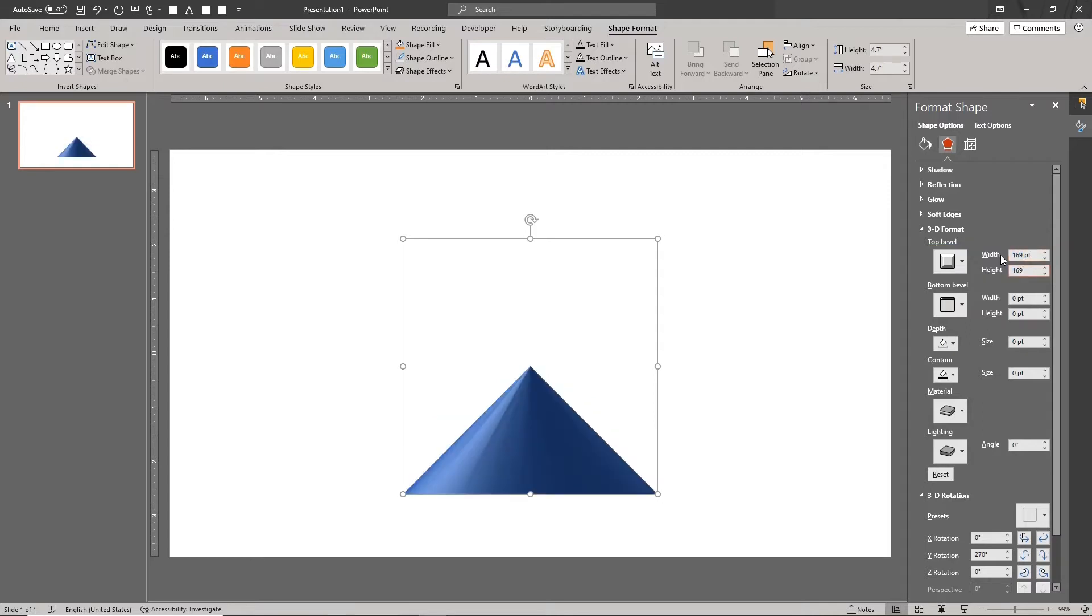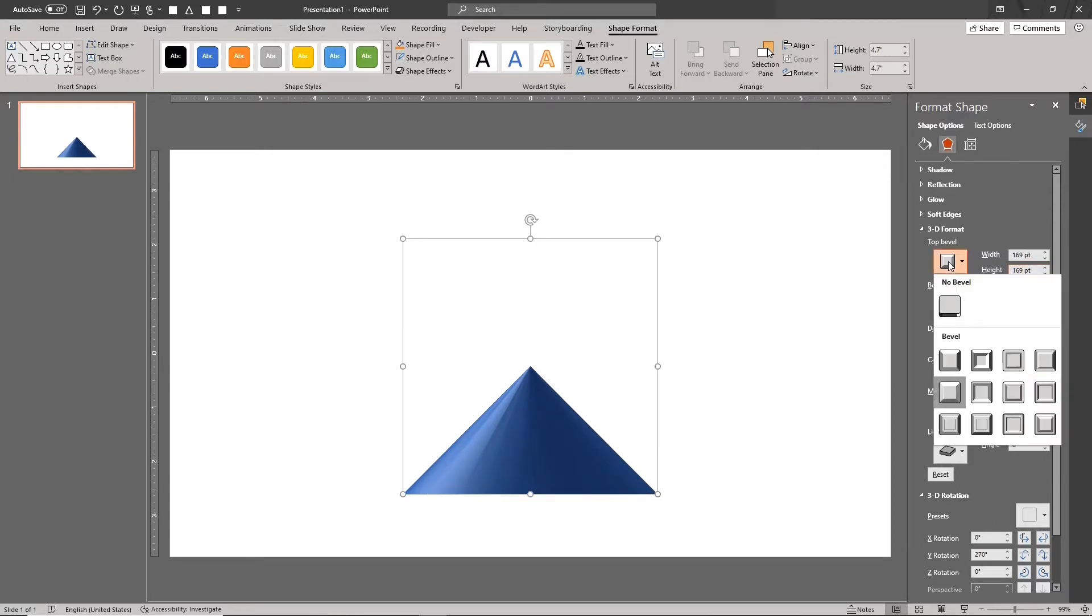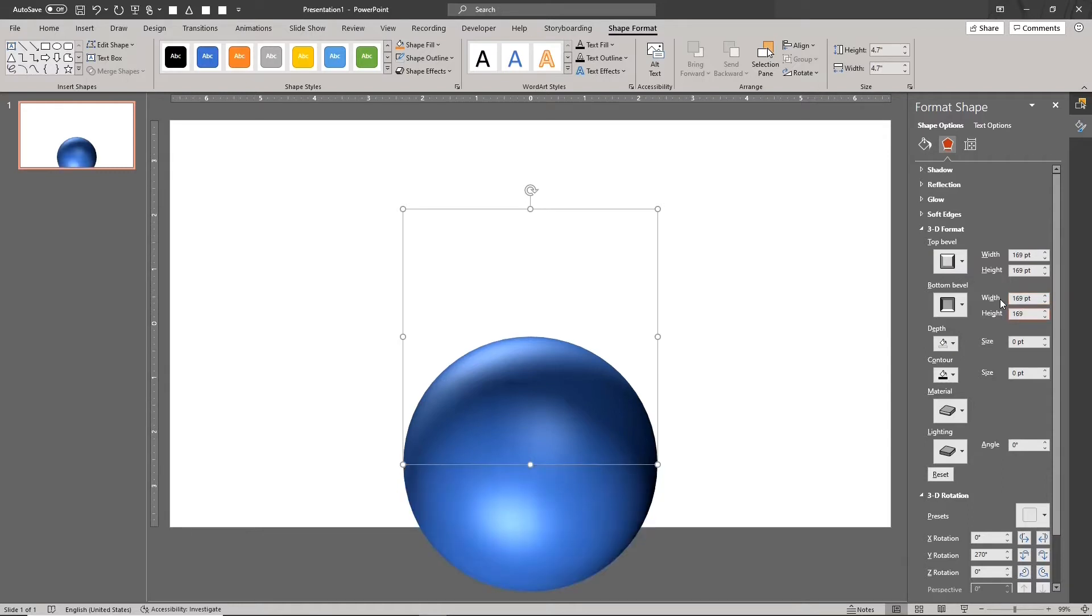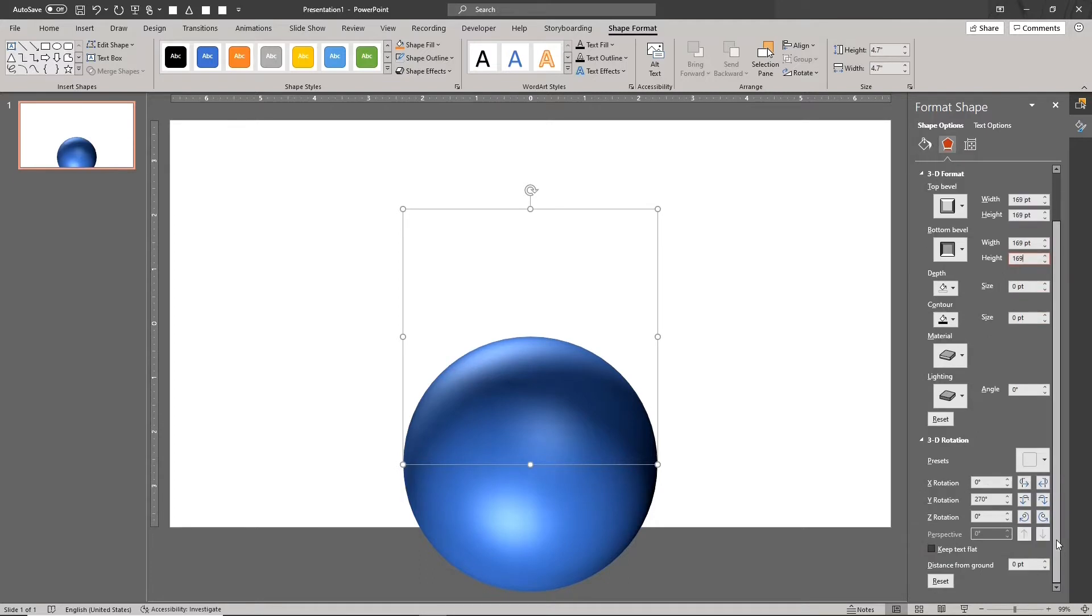Copy this width value and use it for the width and height settings for the top and bottom bevels. In this example, this value is 169 points. Next, change the bevel type to round. Set the same value for the distance to ground setting to bring the sphere back to the center.